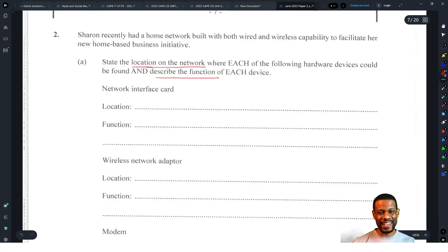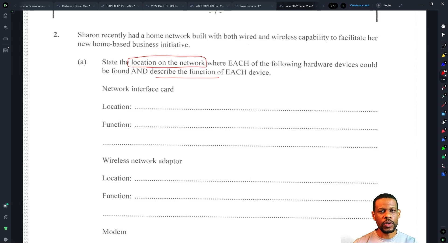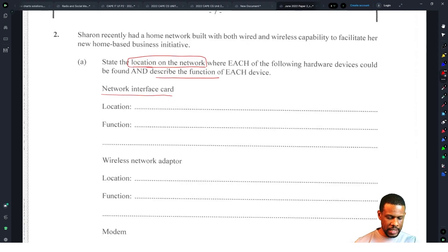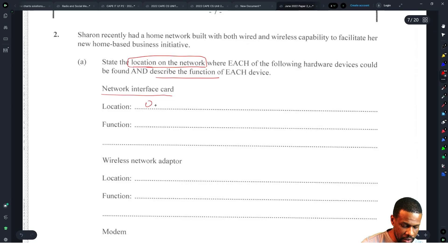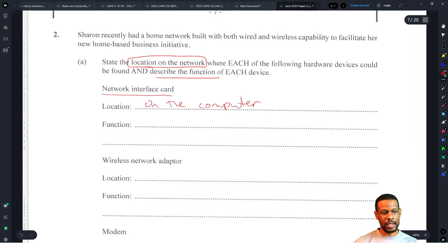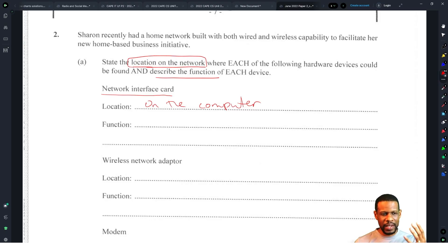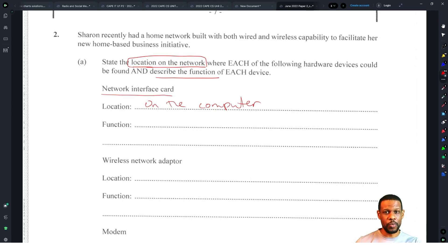There's a problem here where they say 'location on the network.' How are you going to give the location on the network of a network interface card? The NIC is on the computer — that's where you take the cable and plug it in. But asking for 'location on the network' is very weird. There's no way the syllabus is telling you to explain the location of it.